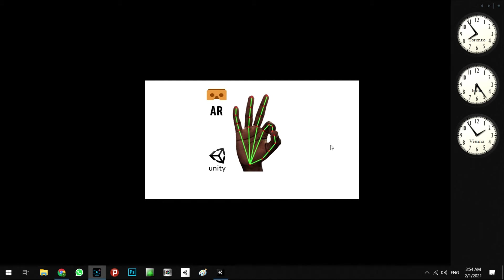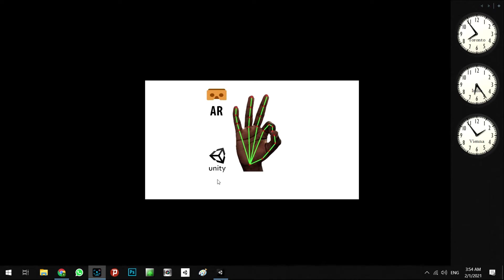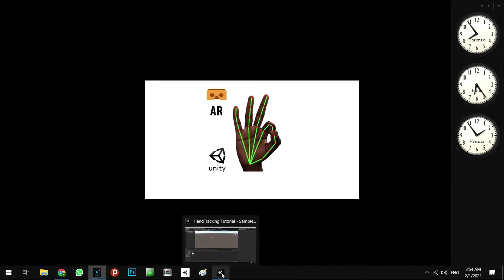Hello everyone, welcome to the online course of hand tracking in mobile AR and VR with Unity programming. Without wasting any time, we're going to start this course.